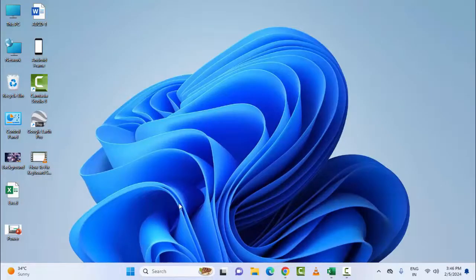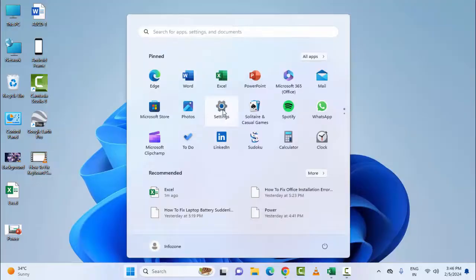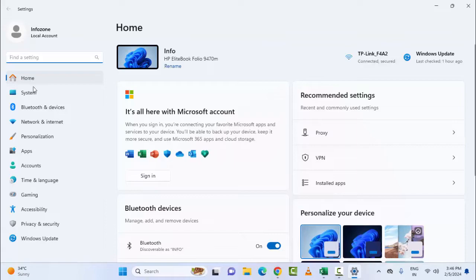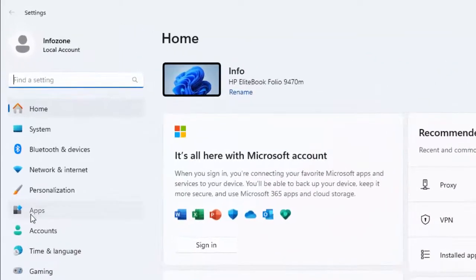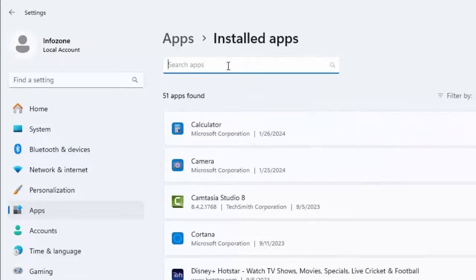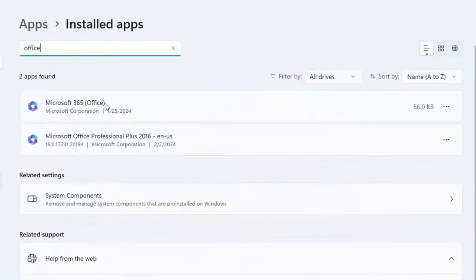The fifth and final method is to repair your Microsoft Office. Go to your Windows Settings — click on the Start menu and select Settings. Here, select Apps and then Installed Apps. Type in the search box 'Office.' You can see Office 365 and Microsoft Office Professional Plus listed.